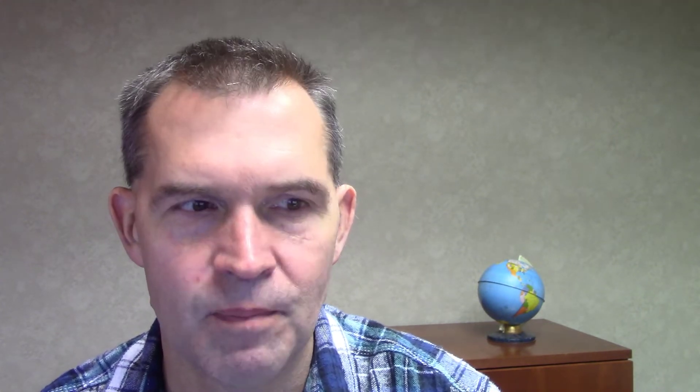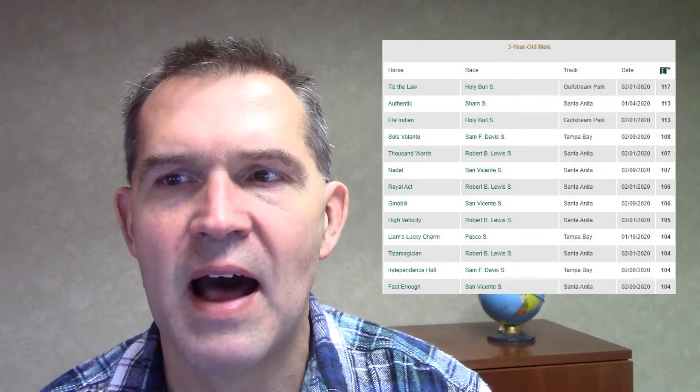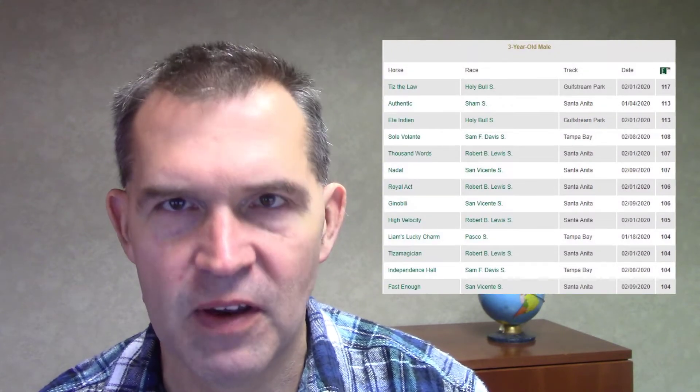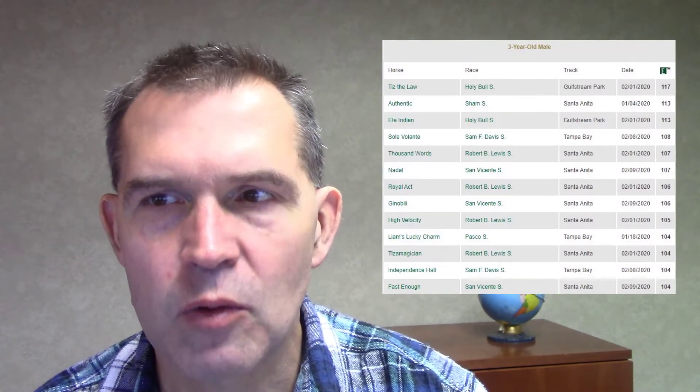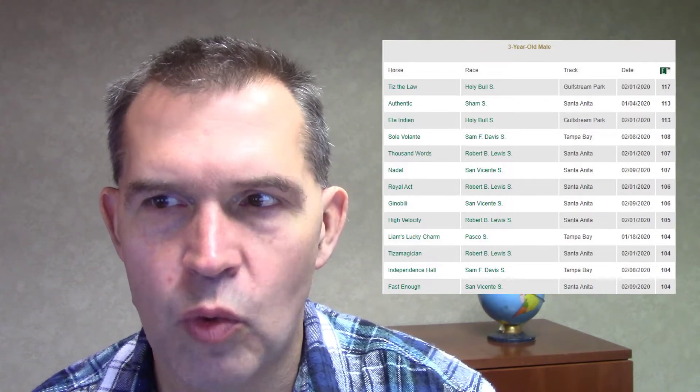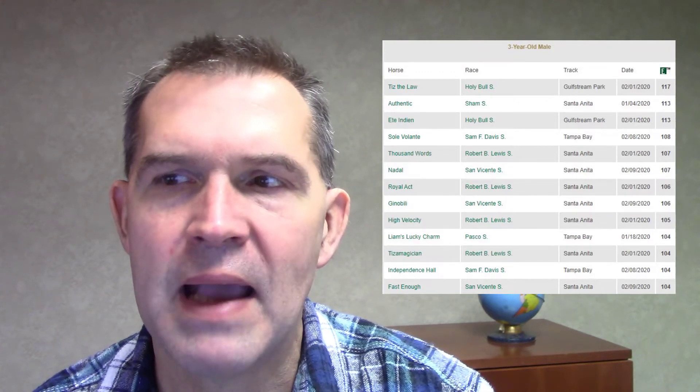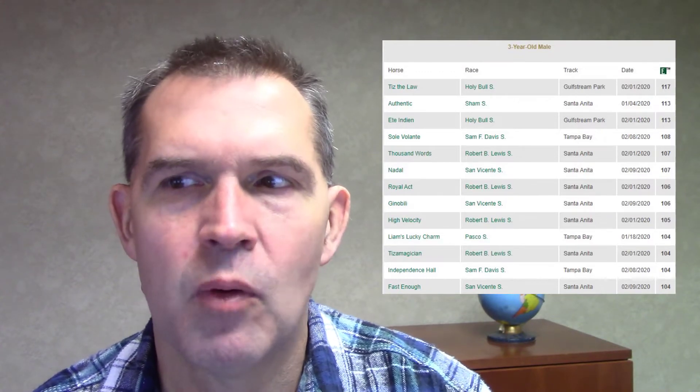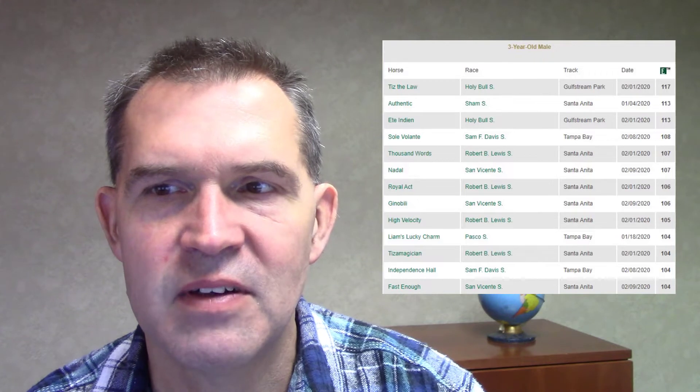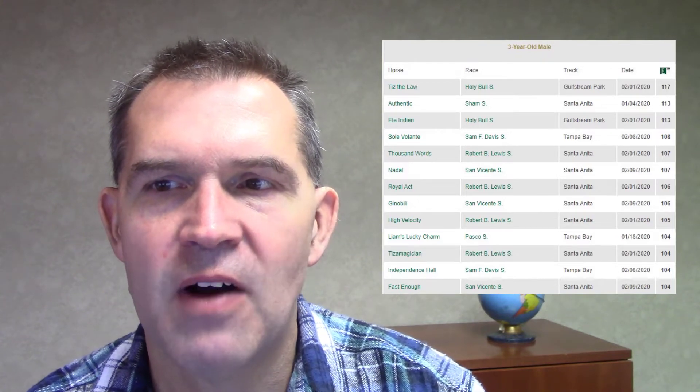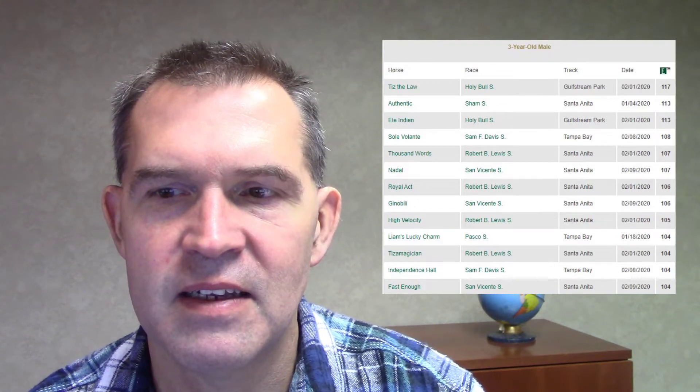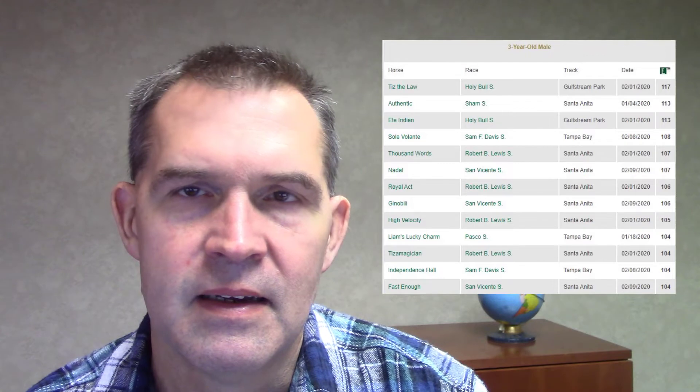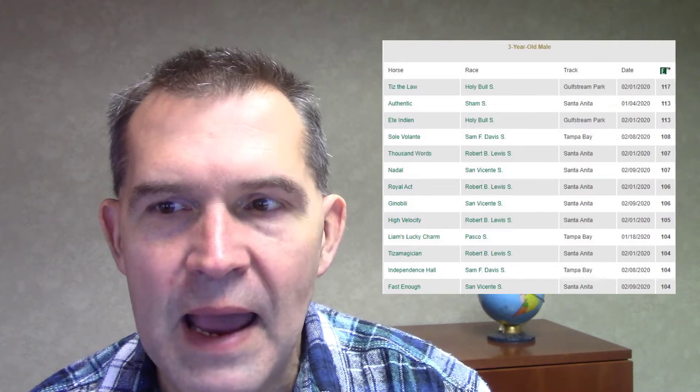So let's take a look at those, starting with Tiz the Law. He owns the highest speed figure earned by a three-year-old male in 2020, and that was back in the Holy Bull Stakes. He picked up a 117. Now, he did follow that up with another effort in the Florida Derby, but that is not ranked as one of the top speed figures of the year.